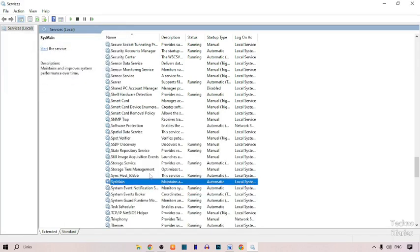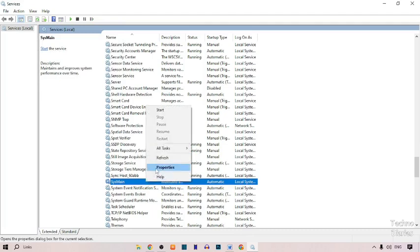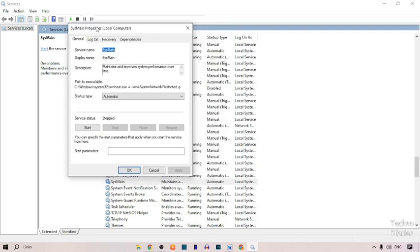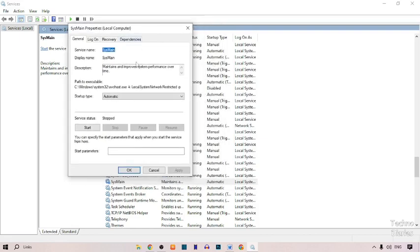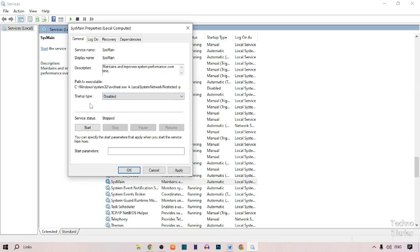After this, right click on it again and open its properties. Here you can see SysMain properties for the local computer. The startup type is set to automatic, so simply select disabled.